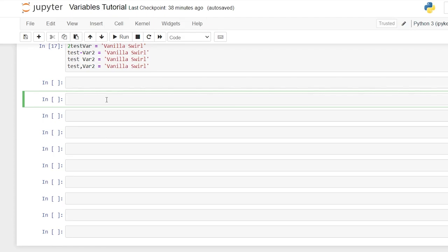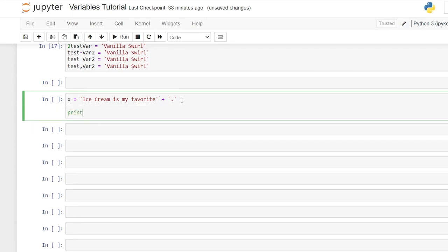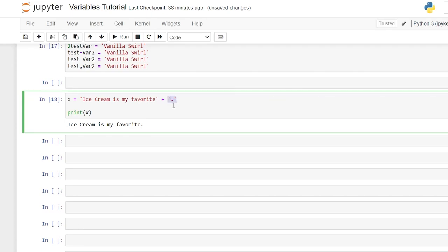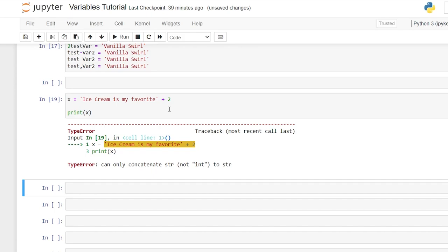Another thing you can do within your variable is use the plus sign. If we say x is equal to 'ice cream is my favorite' plus '.', it will literally add those two strings together — concatenation. However, one thing we cannot do is add a string and a number. If we try that, it gives an error saying you can only concatenate a string, not an integer, to a string.